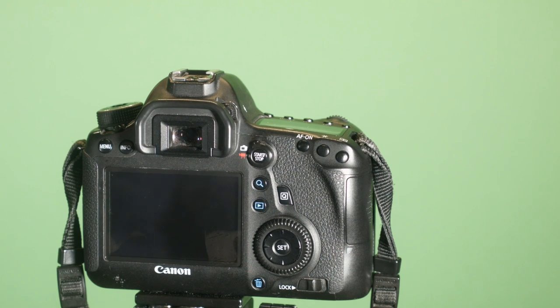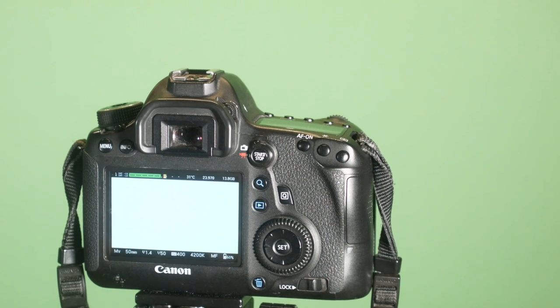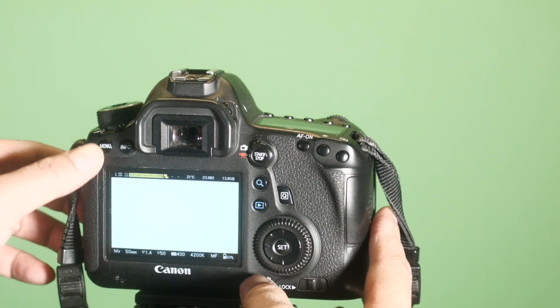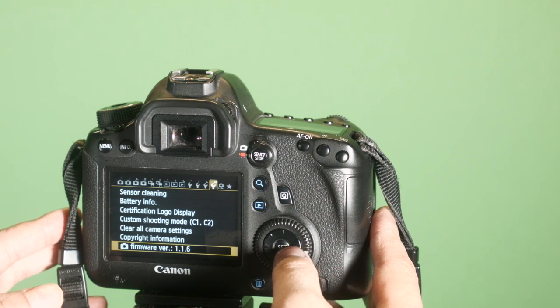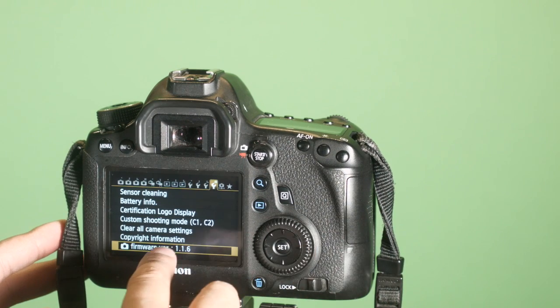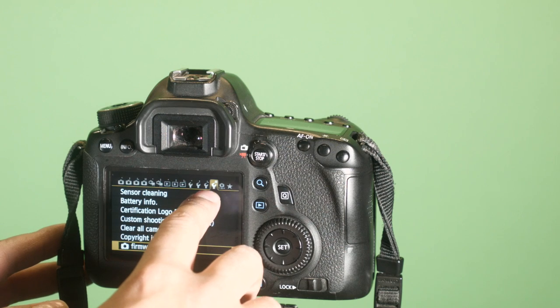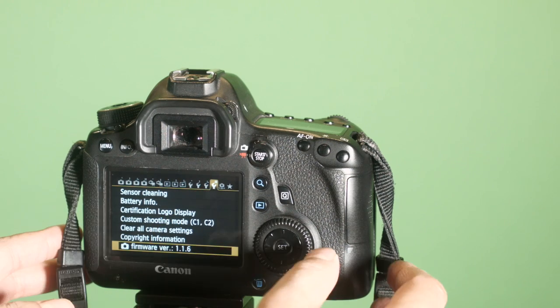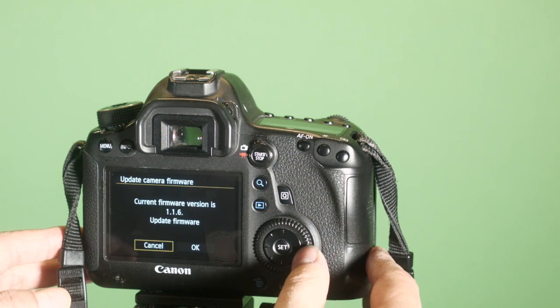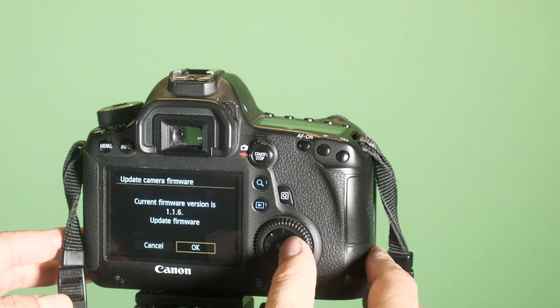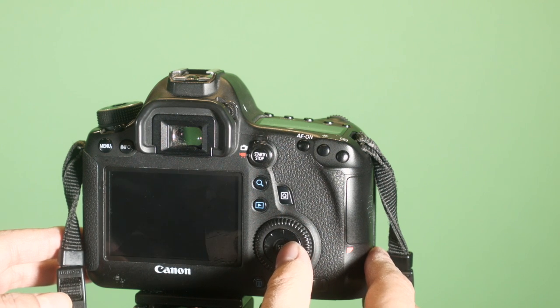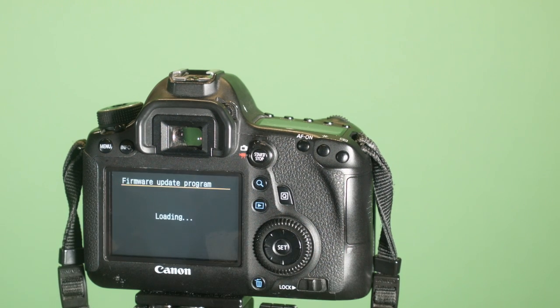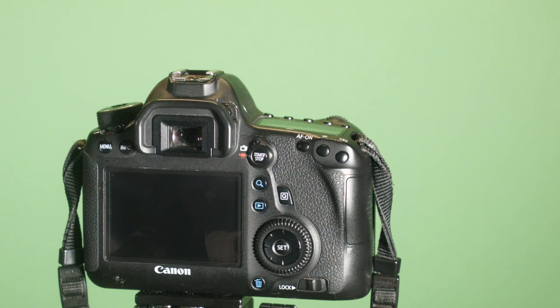Once you have Magic Lantern installed, pop the card in, and then we're going to go over to the firmware menu. If you go to the wrench on the right and then hit OK to update the firmware, you're going to get some messages saying that Magic Lantern is installing.